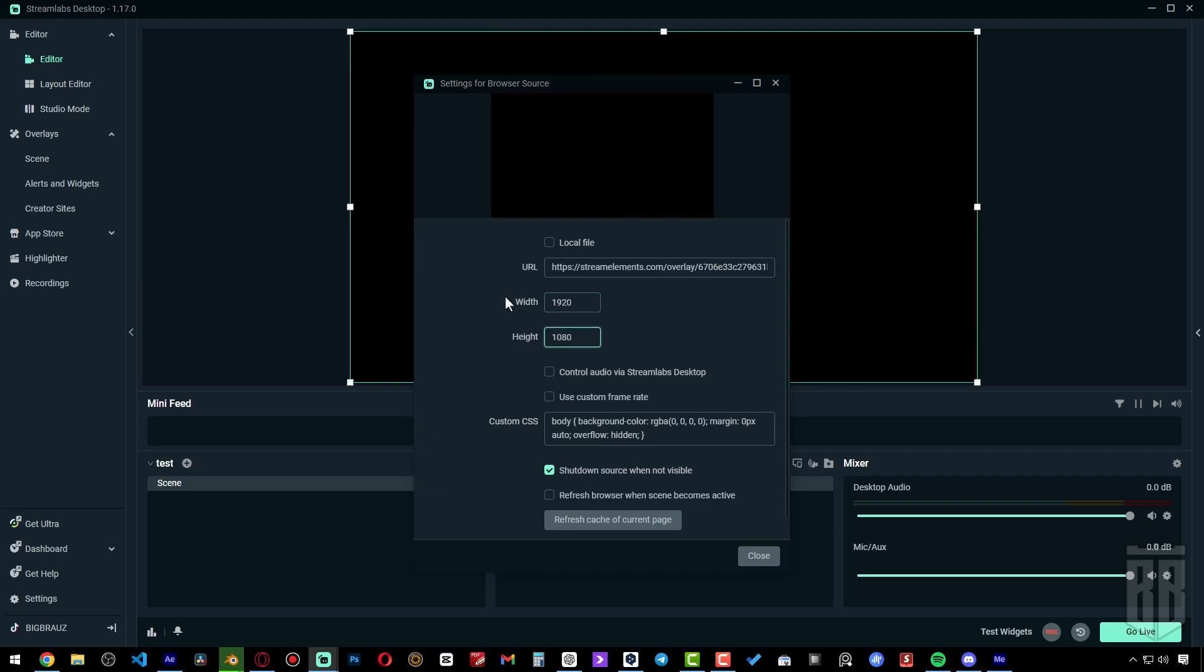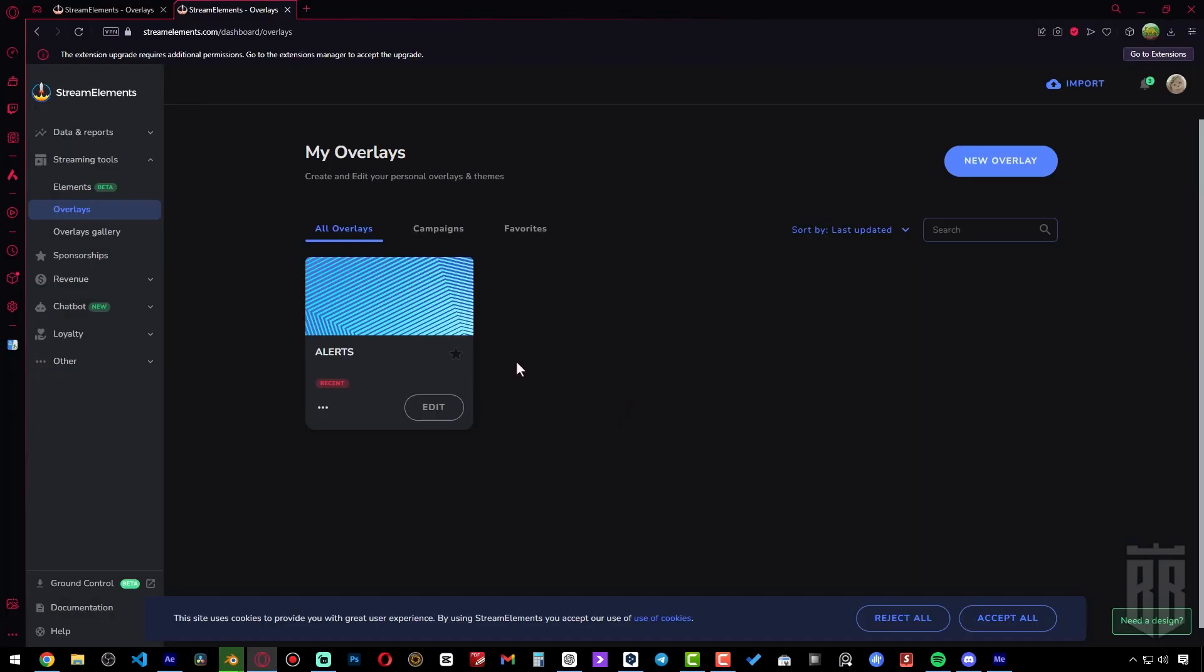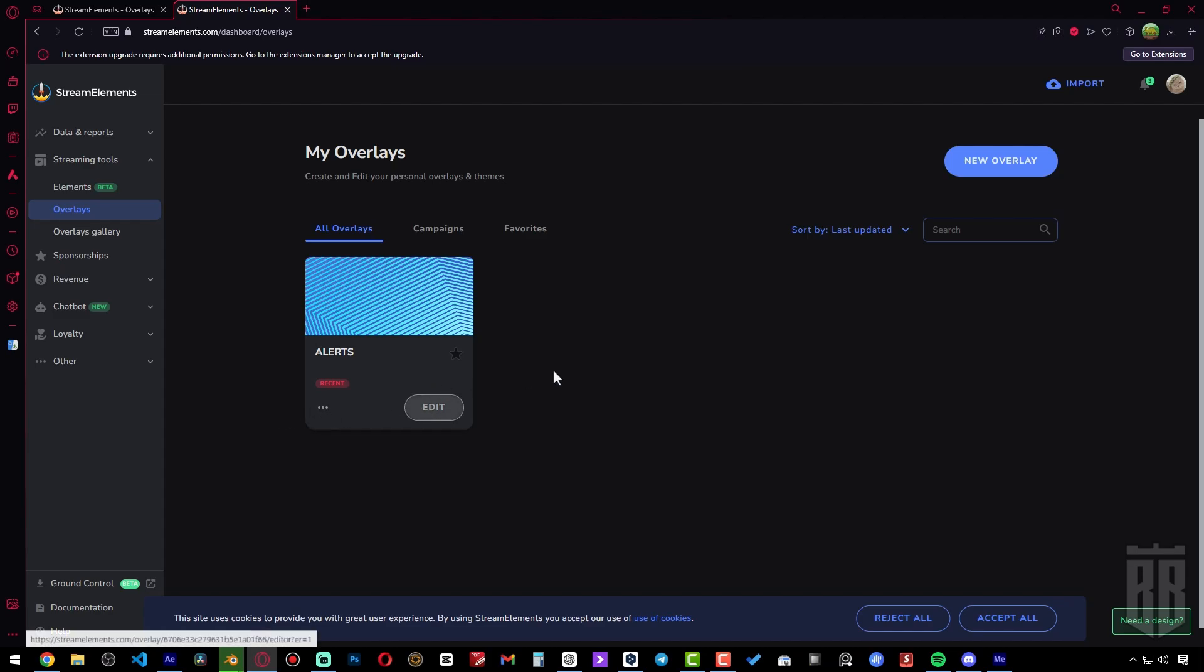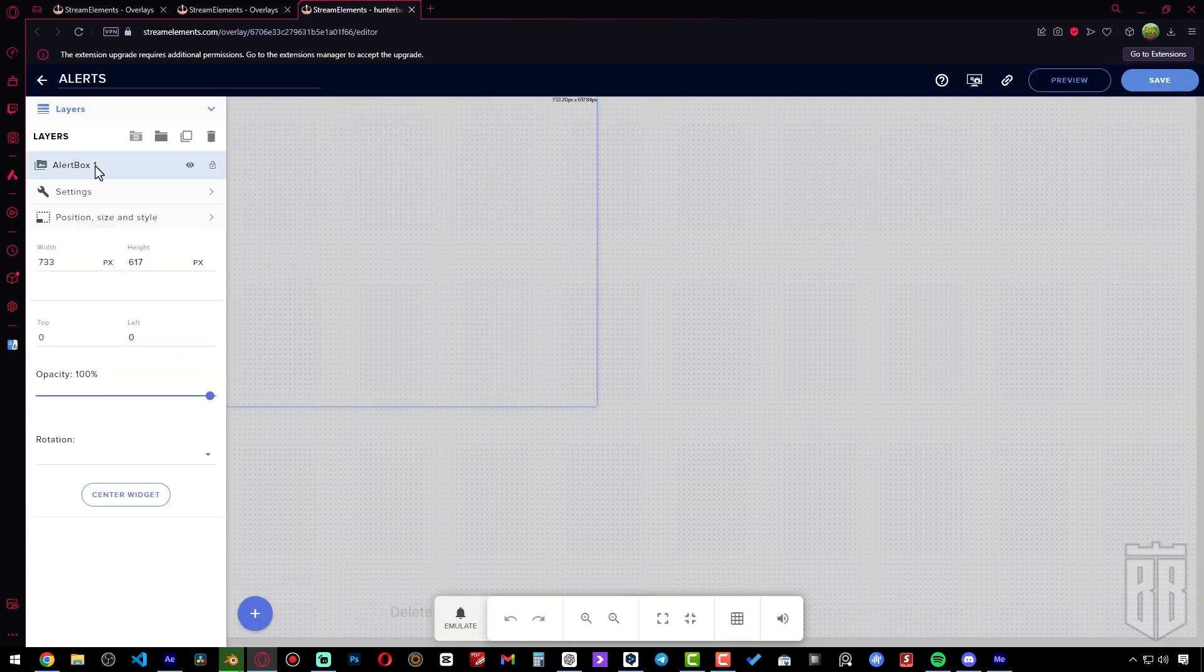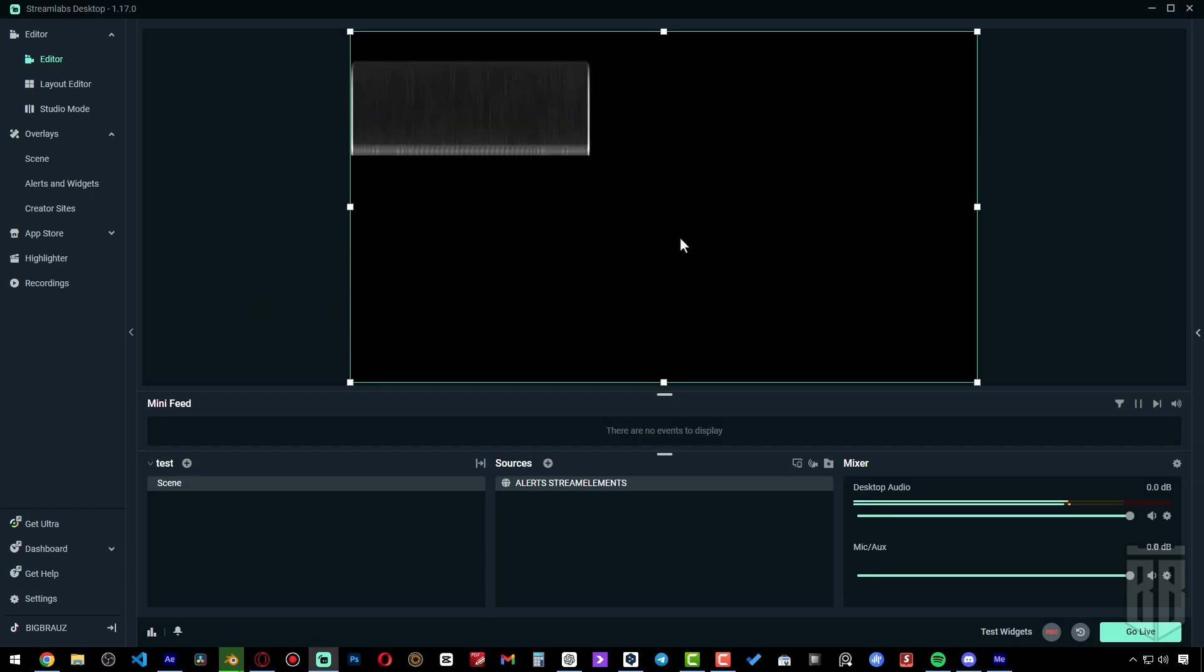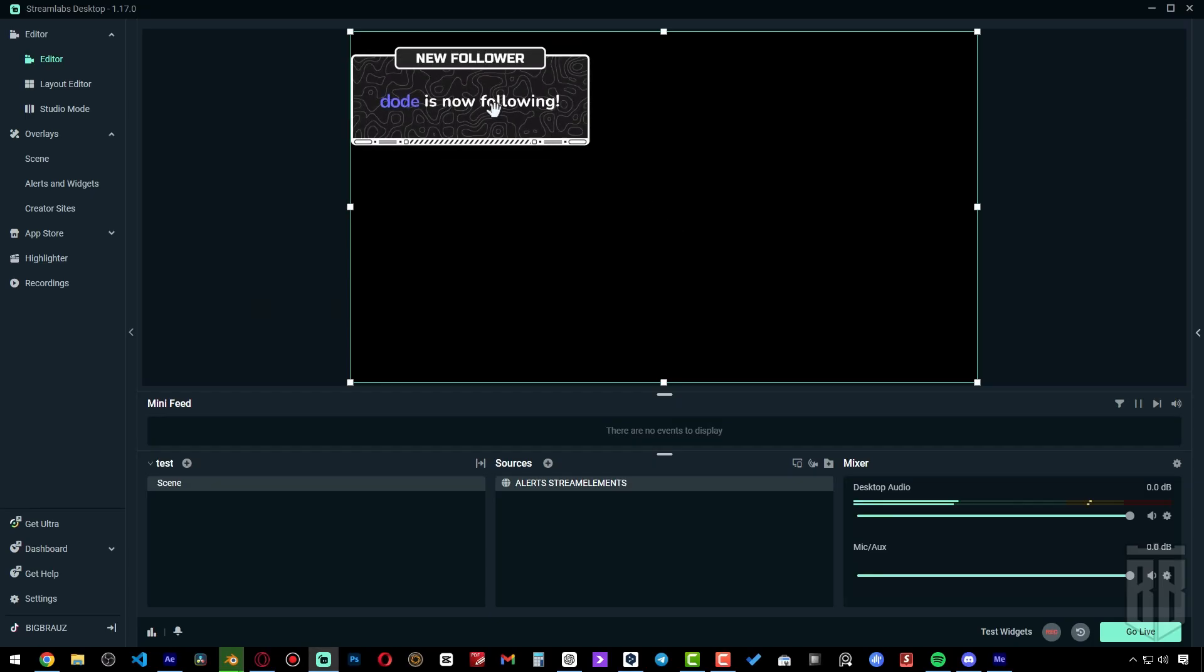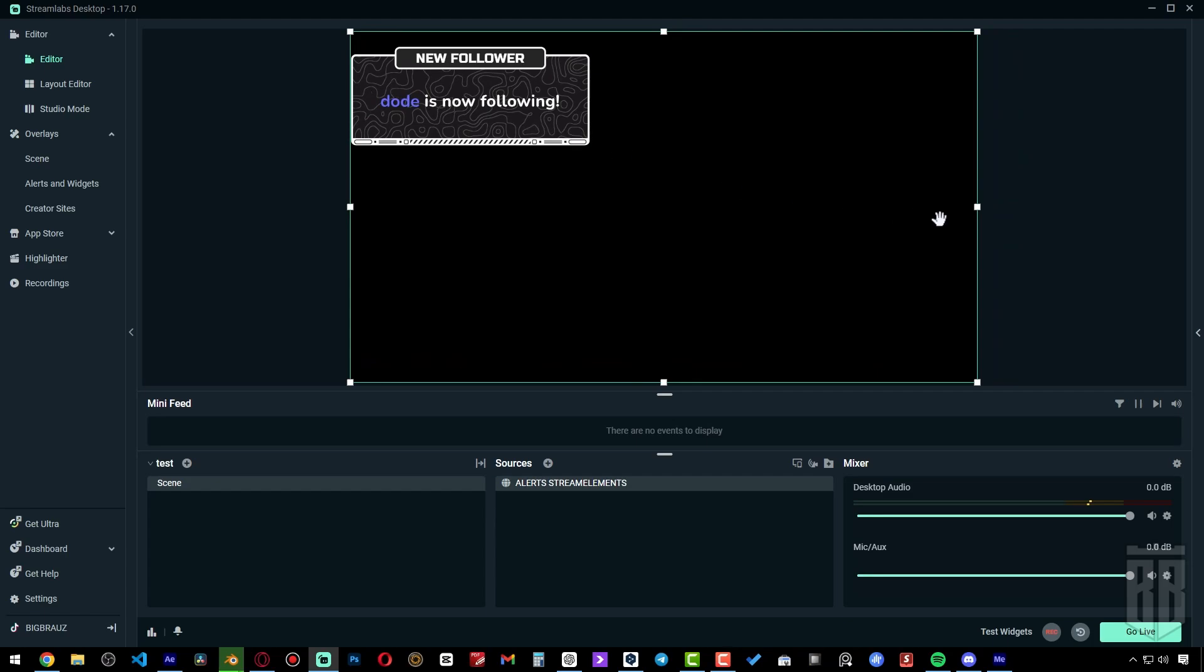Apparently we need to go into Edit again to do a test alert. Click Edit. Again, we make a test alert to check how it works in StreamLabs OBS. Press Alt and pull the edge to trim the unnecessary area.